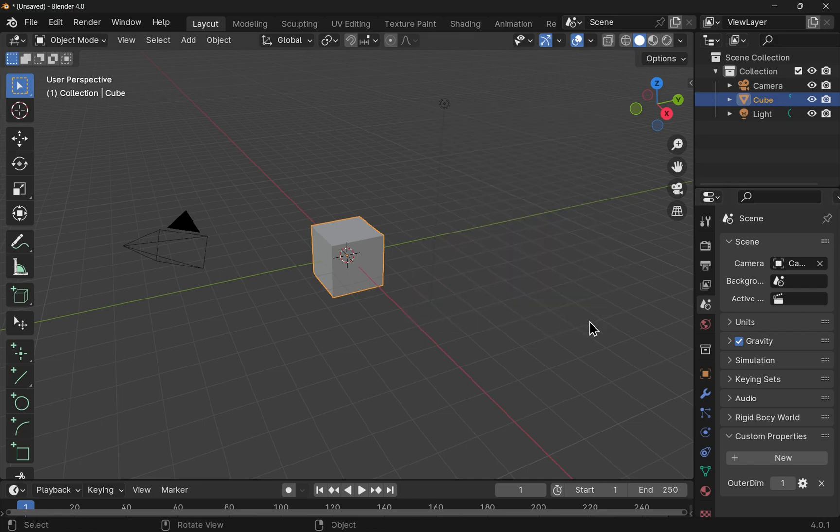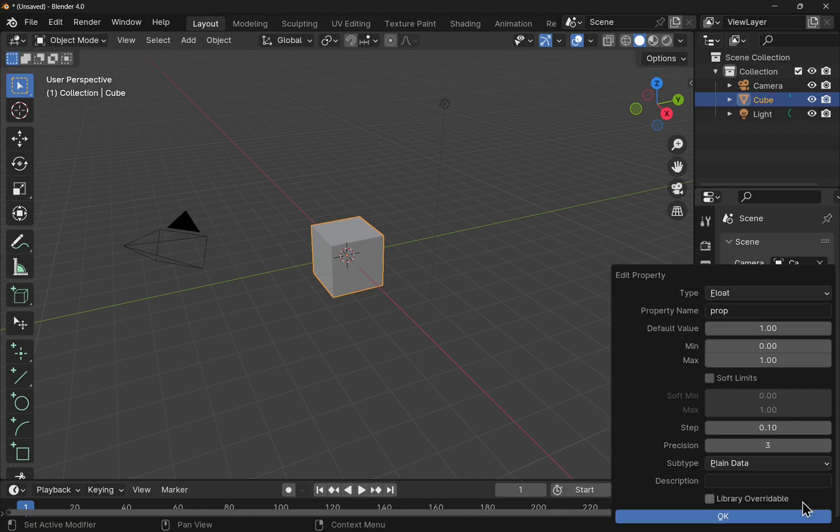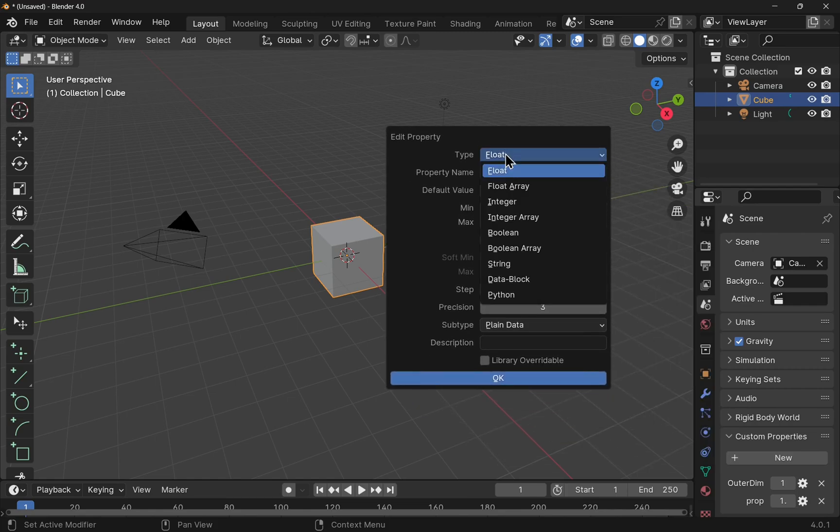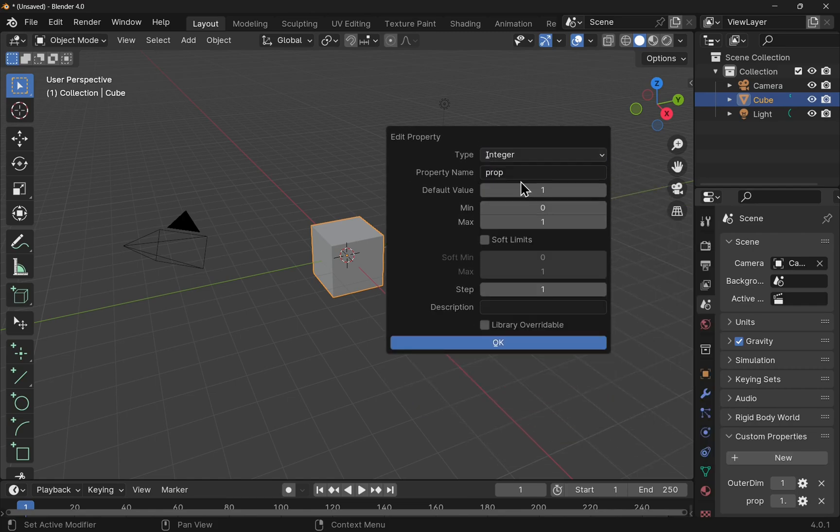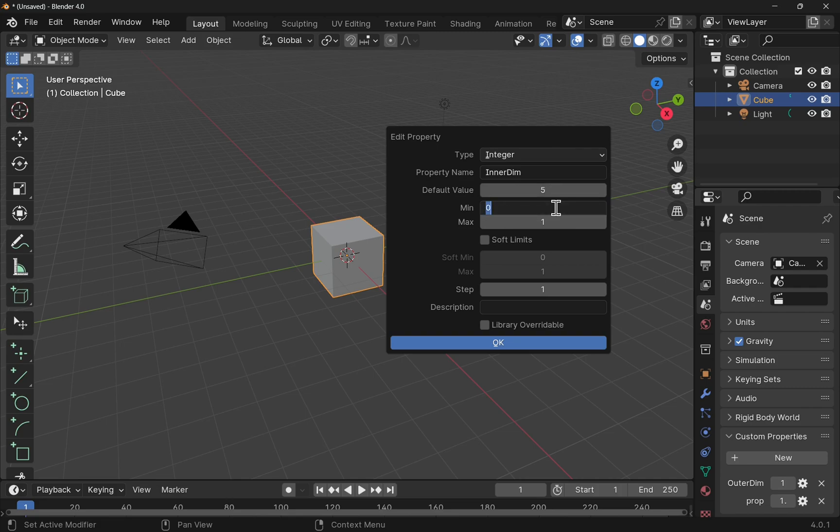And what I'm going to do is also add another one. So I'll come in and hit the new. We'll edit that. This one is also going to be an integer and we'll set this one as the name of inner dim. Default value, set that to five. Minimum as five and the maximum, let's say 45.